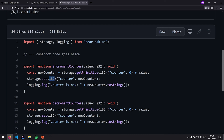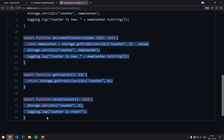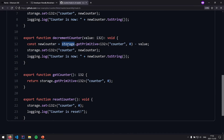We add the 'value' parameter to our counter, then interact with storage again using 'set' to store the updated counter value back at the 'counter' key. Then we use the logging API — logging in NEAR is similar to how events work in Solidity. As you can see, this is just regular JavaScript code with a special storage API: a put and get paradigm, like a hash map or dictionary. Simple and straightforward.